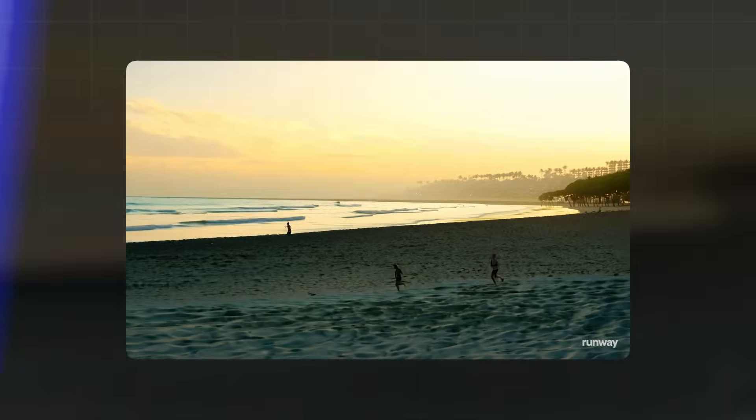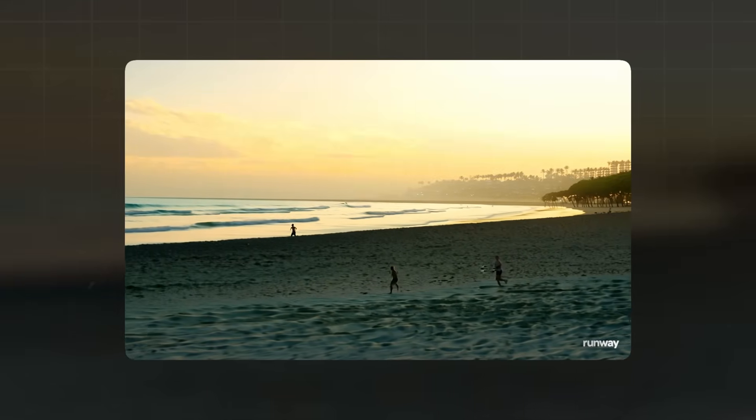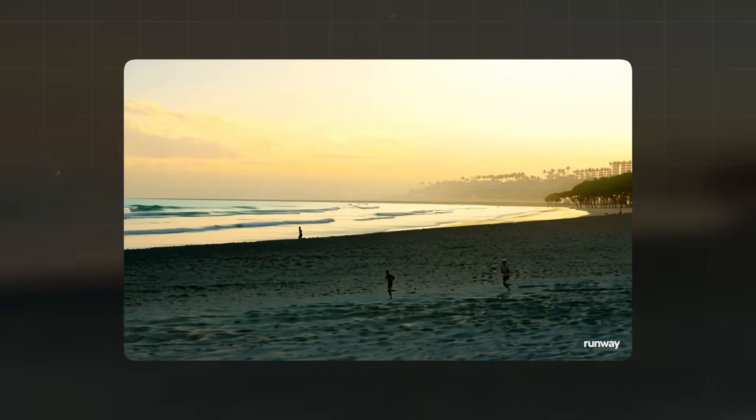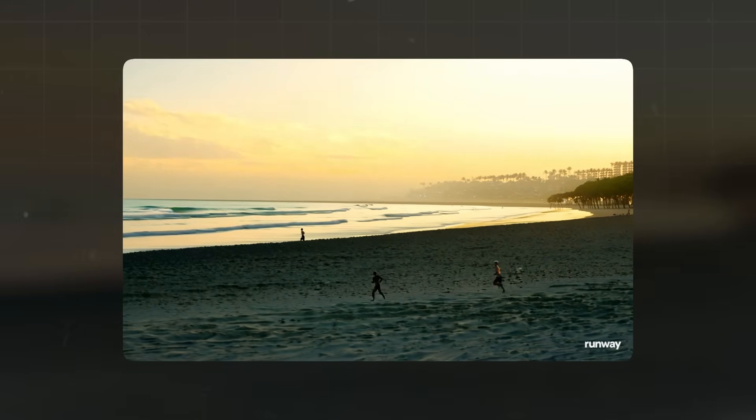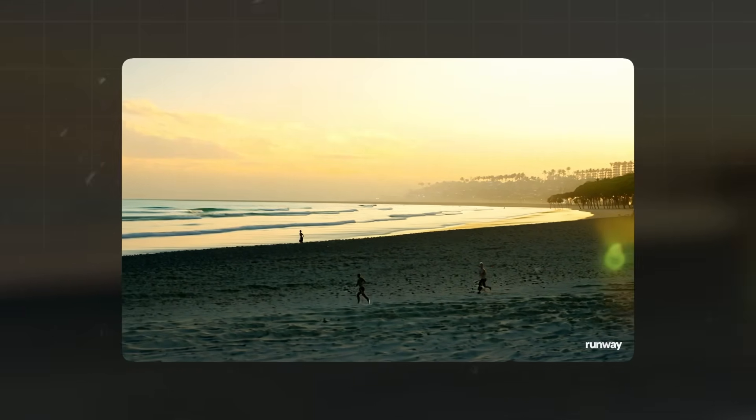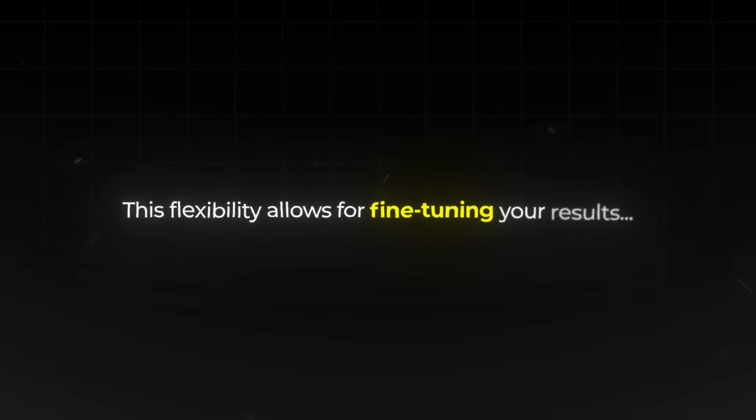Once your video is generated, you can make adjustments by tweaking your prompt and regenerating. For example, you might want to add a beachgoer or change the time of day to sunset. This flexibility allows for fine-tuning your results.